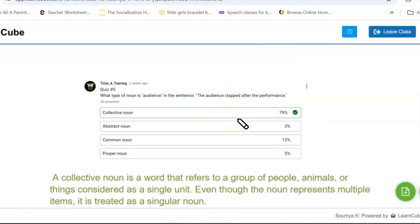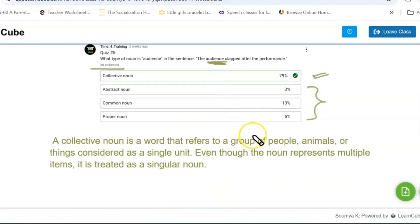The last — fifth — question is: what type of noun is 'audience' in the sentence 'The audience clapped after the performance'? 38 people have answered this and many got it right, though many also got it wrong. We have to identify what type of noun 'audience' is. We already saw that audience is a group of people watching a show or performance.